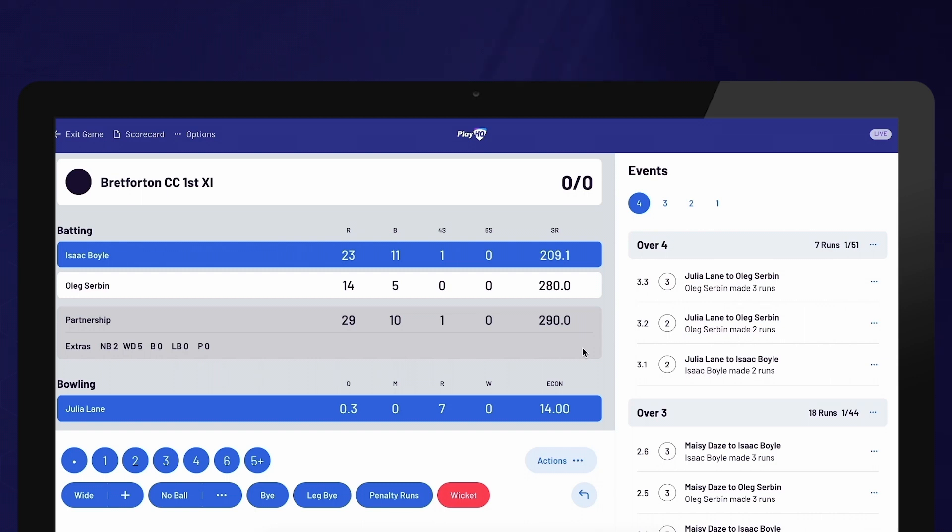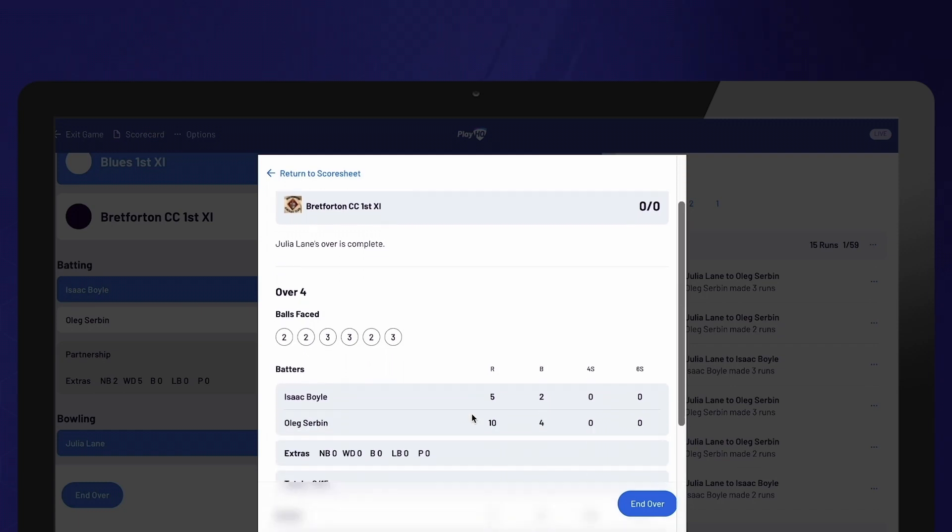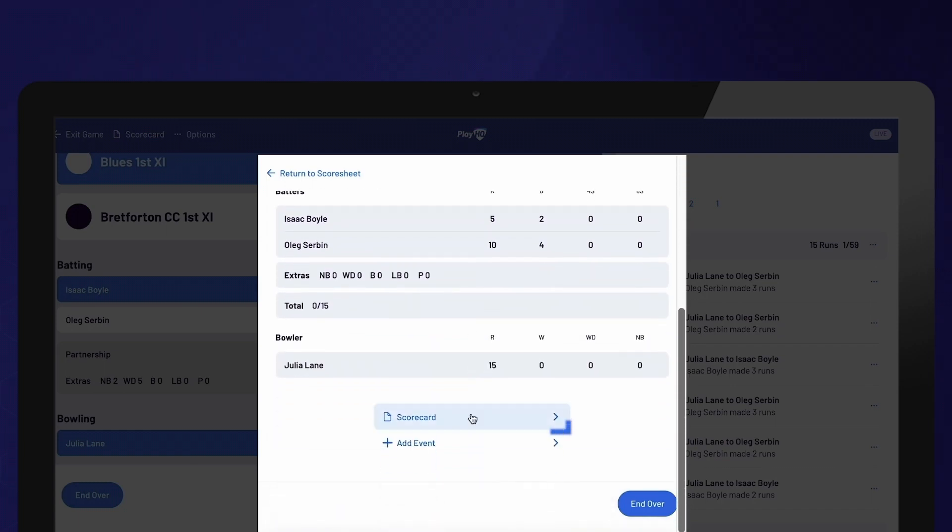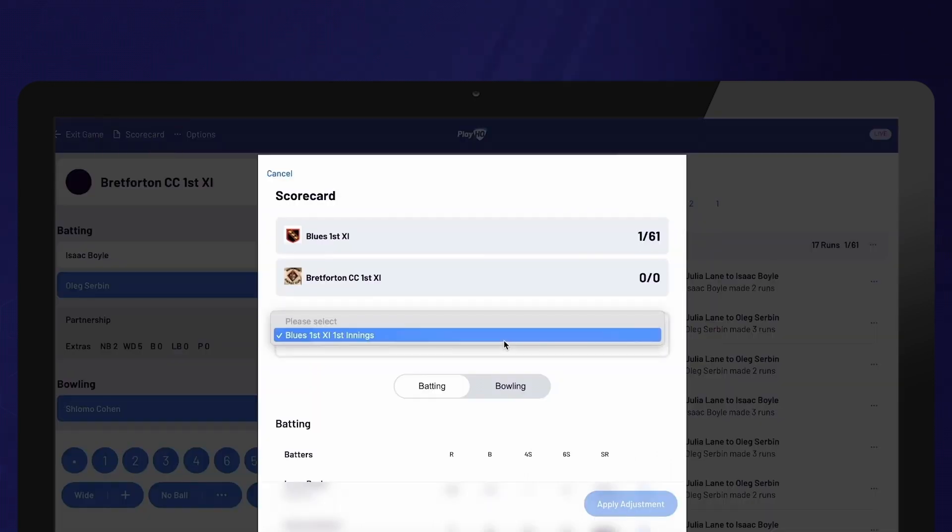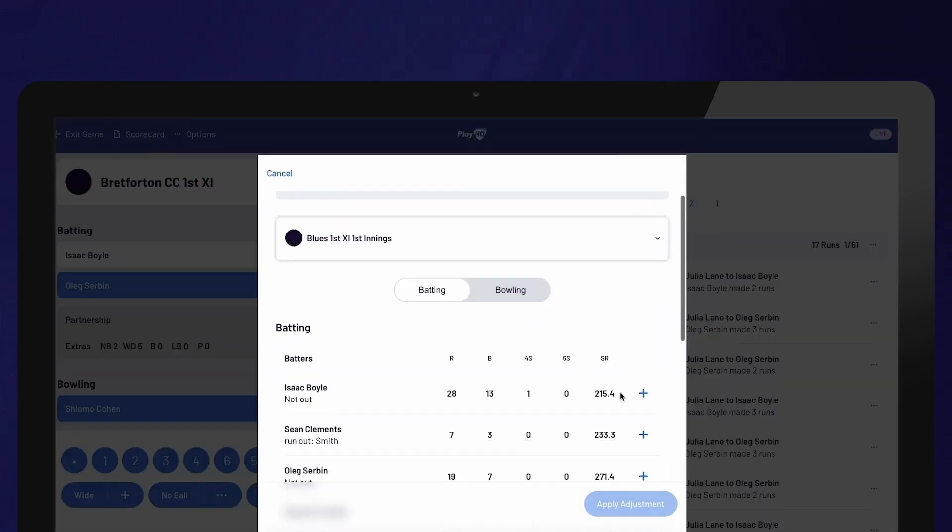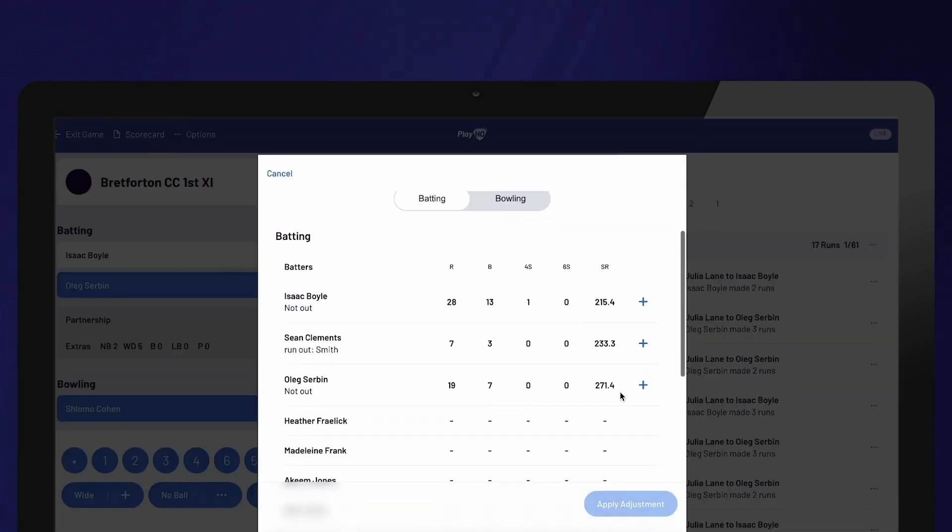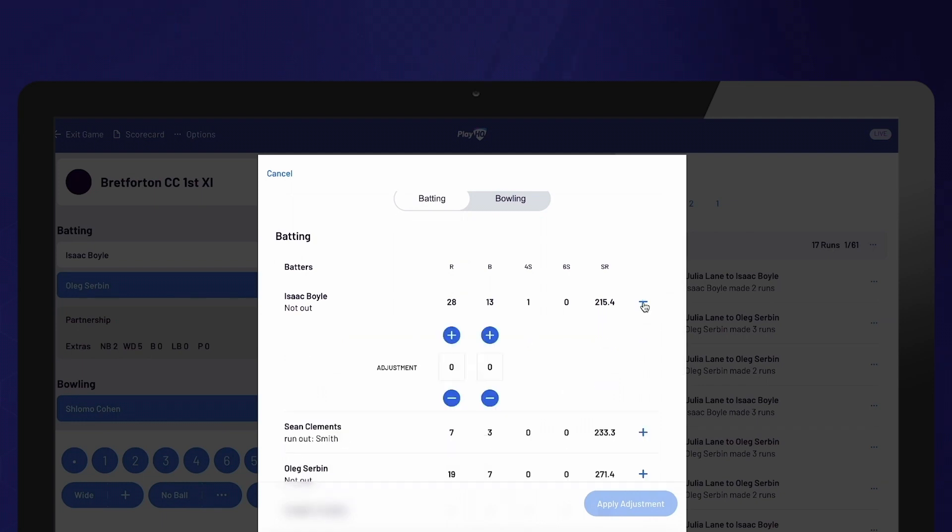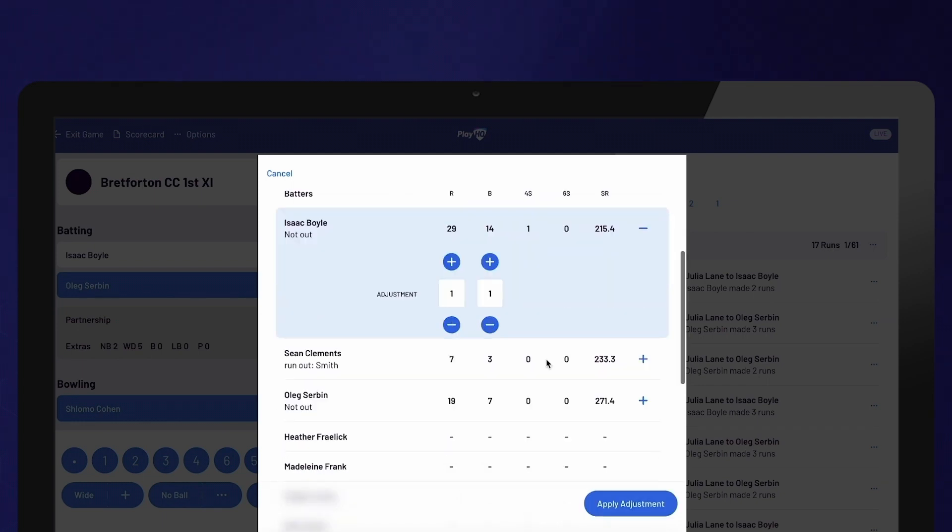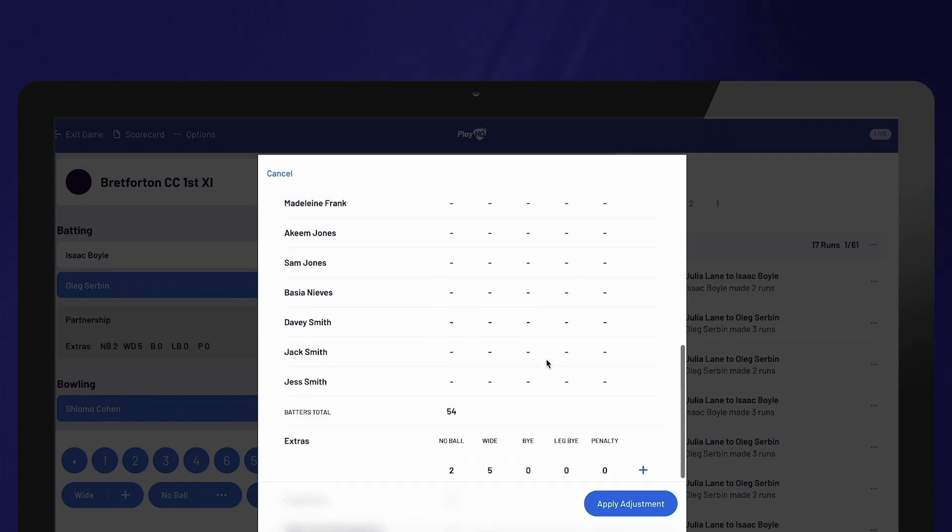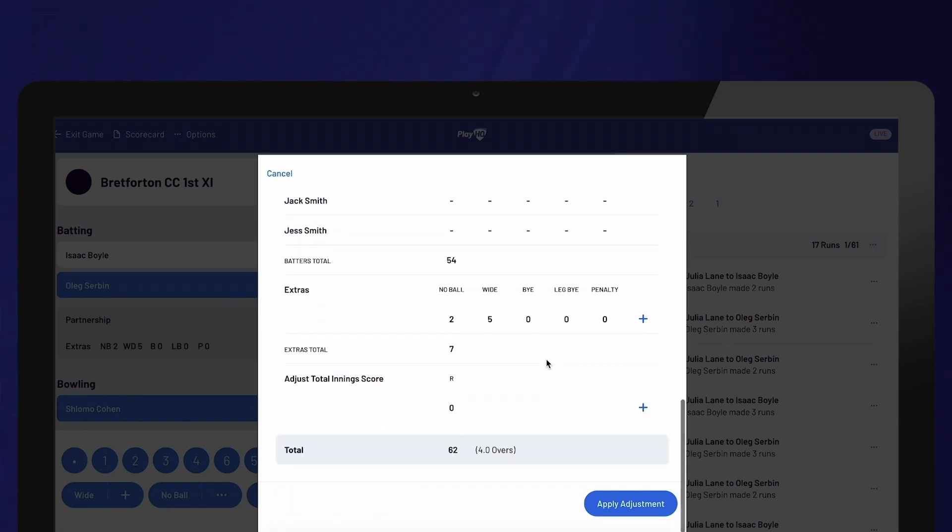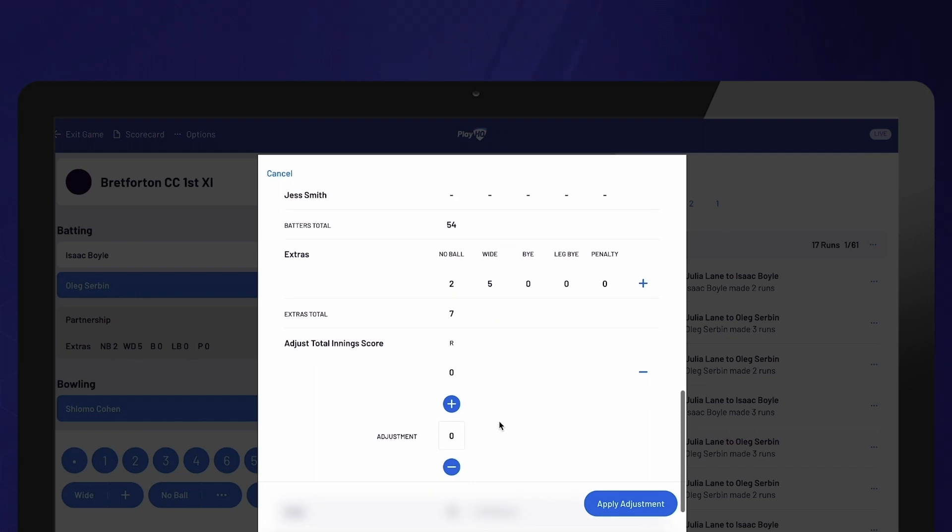You can access the scorecard at any time by selecting it from the top menu or by selecting Scorecard on the over summary. To make adjustments to the score on the scorecard, first select the innings from the drop-down menu. Then, use the plus sign next to a player to see the adjustment options. You can also make adjustments for extras. If you're unsure which player to adjust, you can modify the overall team score.